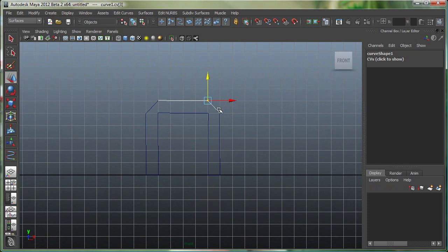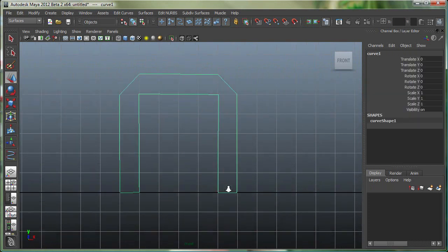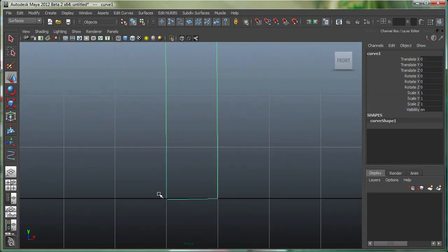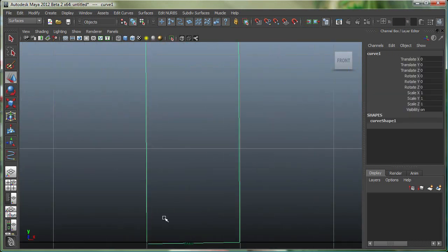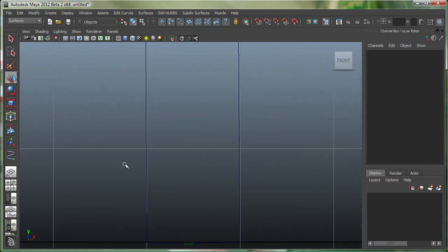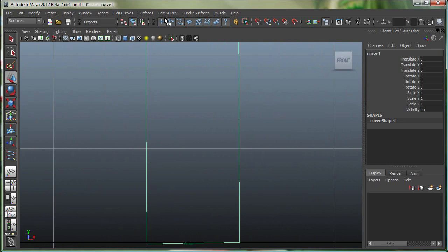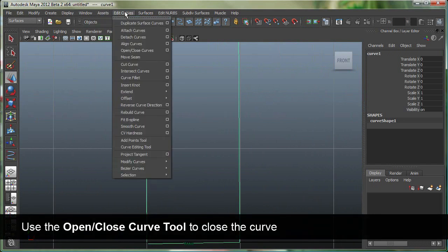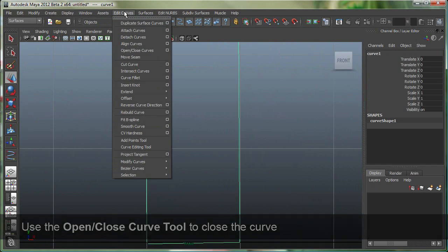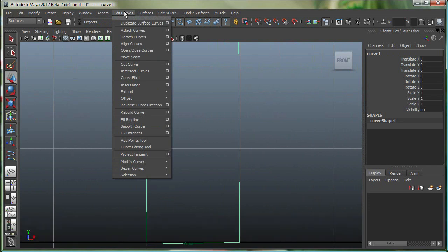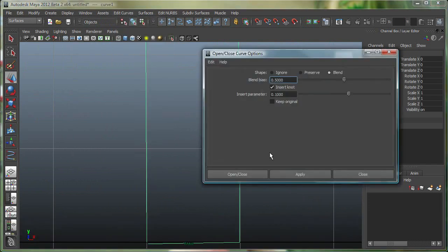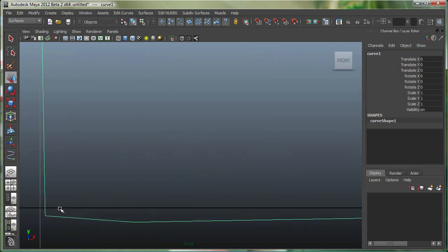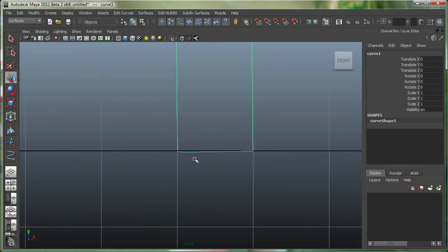So if I go back to my Object Mode and if I want to close this curve right now, I can simply go to Edit Curves. I'm on the Surfaces menu set, and I'll simply do Open/Close Curves. So if the curve is open, it'll close it. The option I'm using is Blend with Insert Knot. So let's just close it, and you can see right there it closed the curve.